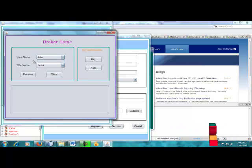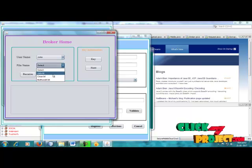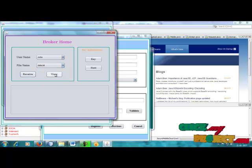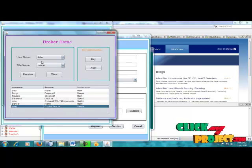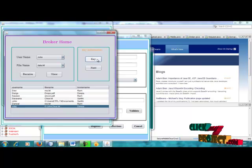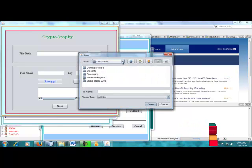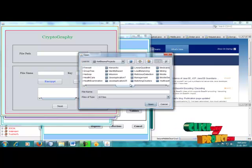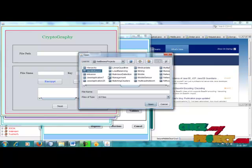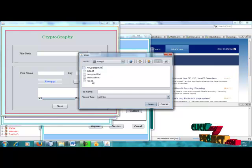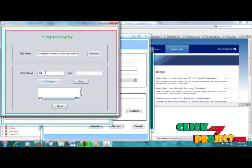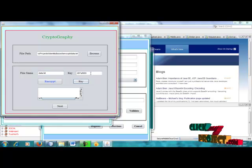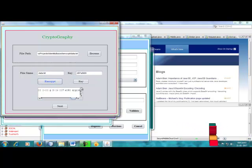In the broker home, the broker receives the details including the username. The file name is shown, along with some existing usernames. The username is Udaya and this is the file name. The broker name and key information details are stored. Next, data encryption is performed — going to secure identity paste — and the encrypted files are shown as data.txt.